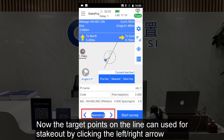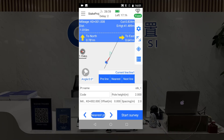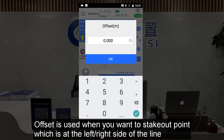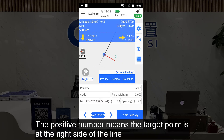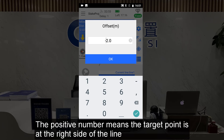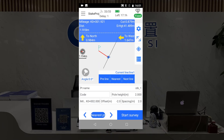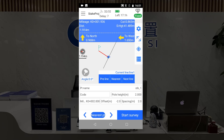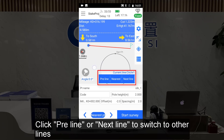Now the target points on the line can be used for stack out by clicking the left or right side of the line. Offset is used when you want to stack out a point at the left or right side of the line — a positive number means the right side, a negative number means the left side. Click Prev Line or Next Line to switch to other lines.